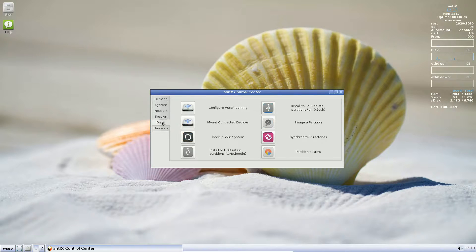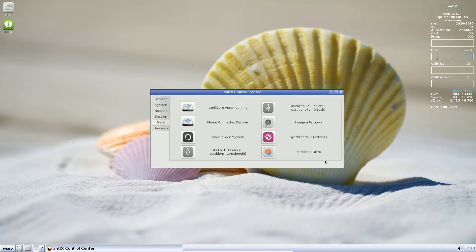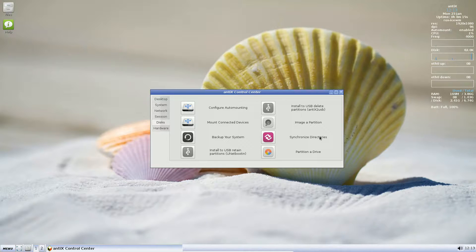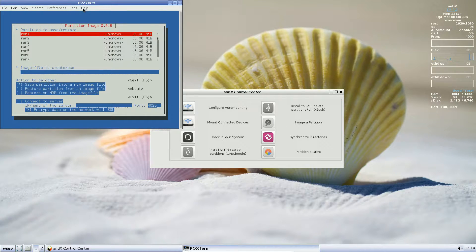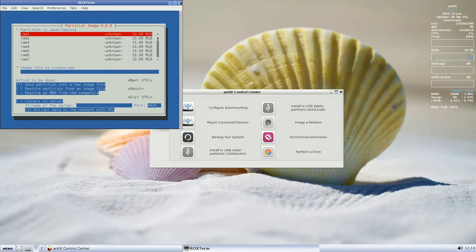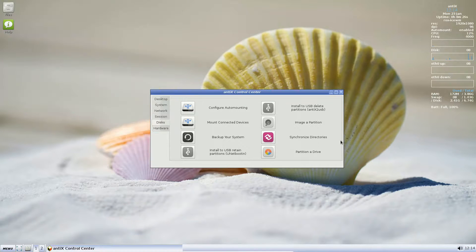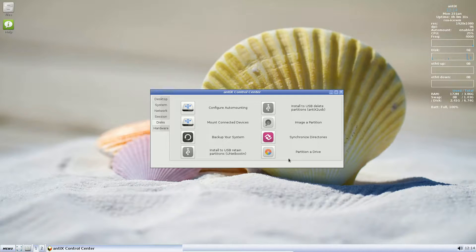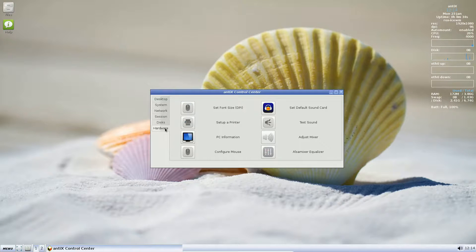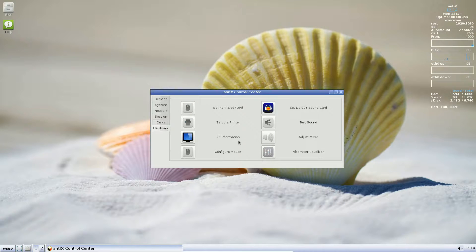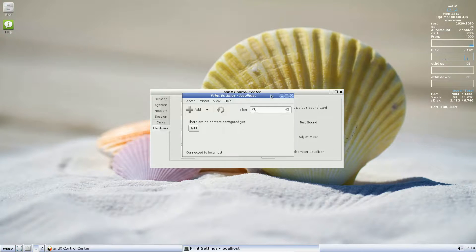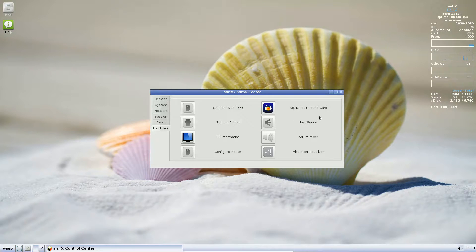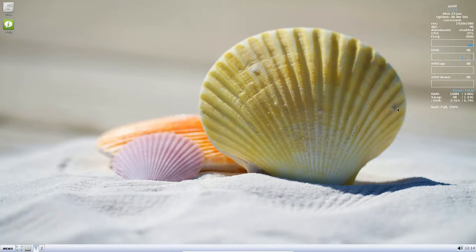Install to USB and delete partitions. Very interesting. Image a partition. Very nice. Partition images included. Okay. Synchronize directories. Back up your system. Install to USB retain partitions. Partition a drive. We have hardware: Configure mouse, Set up sound card, Also mixers, Set up a printer. Of the typical box that I see so many times come up for that in different Linux distributions. Okay.